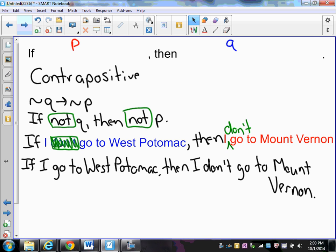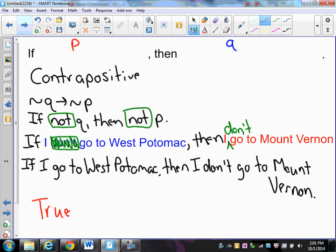Looking at the truth value, this is true. If I go to West Potomac, I don't go to any other high school — West Potomac is the school I go to, so I wouldn't go to Mount Vernon. Hopefully this was helpful in our review of conditionals, converses, inverses, contrapositives, and identifying the hypothesis and conclusion of a given conditional.